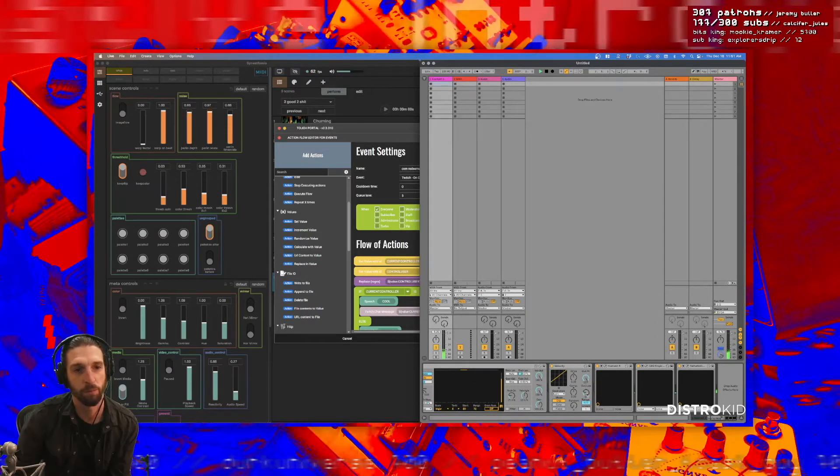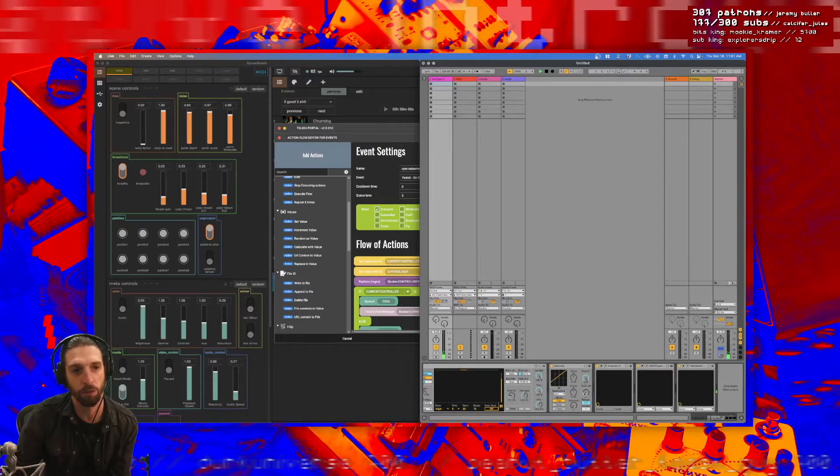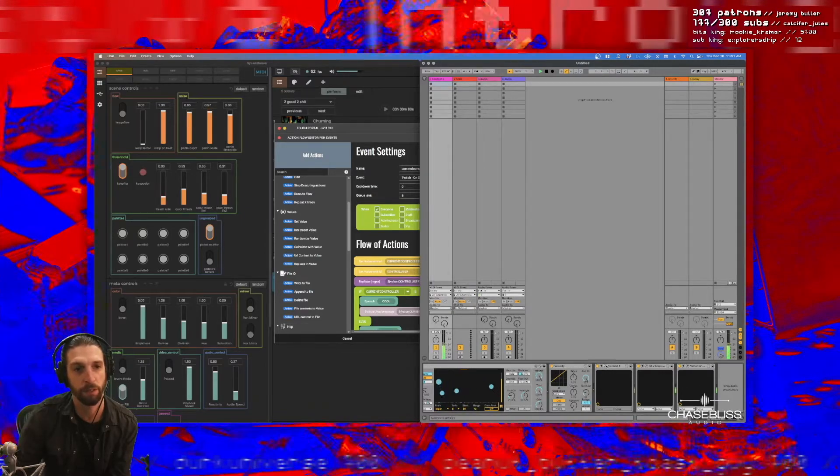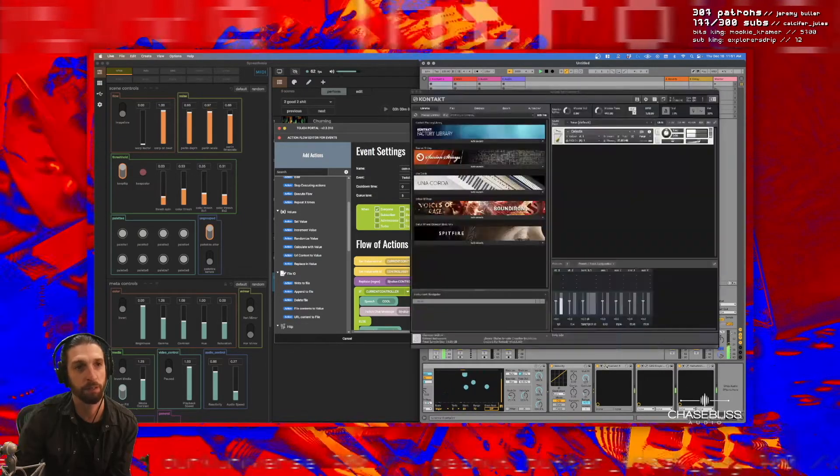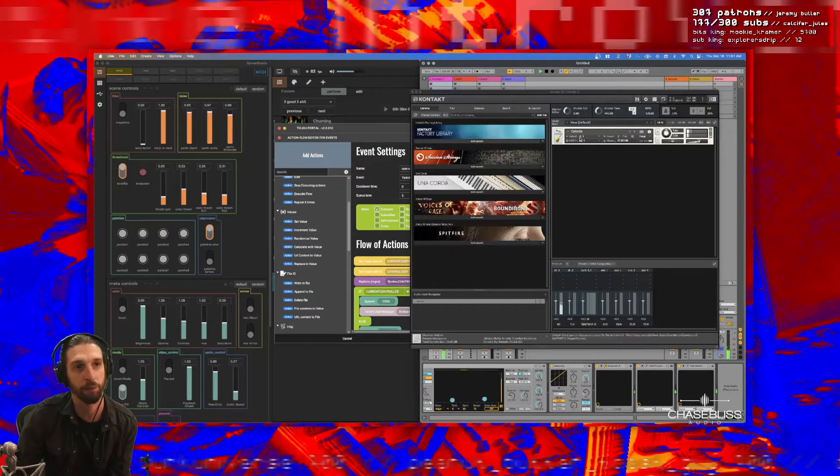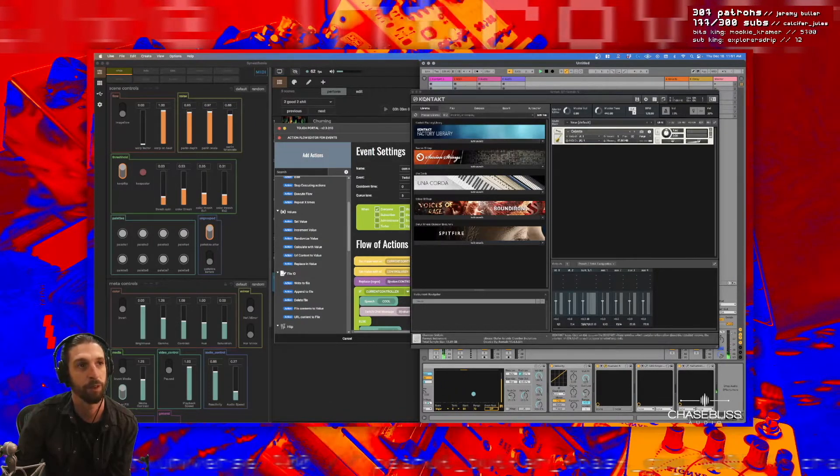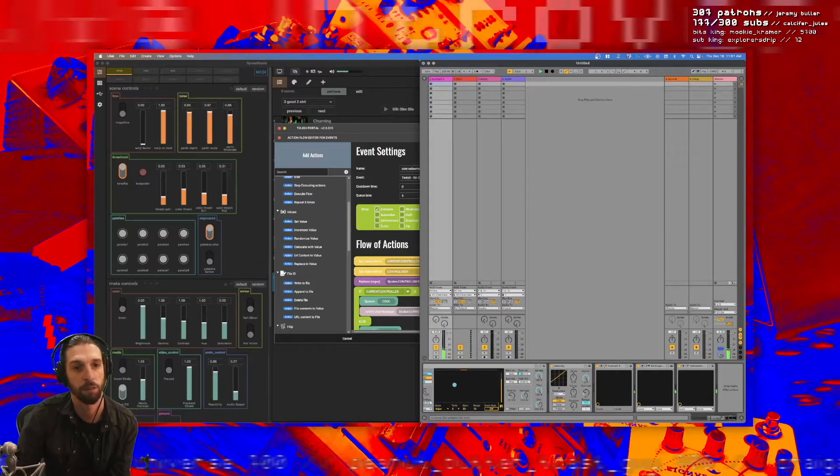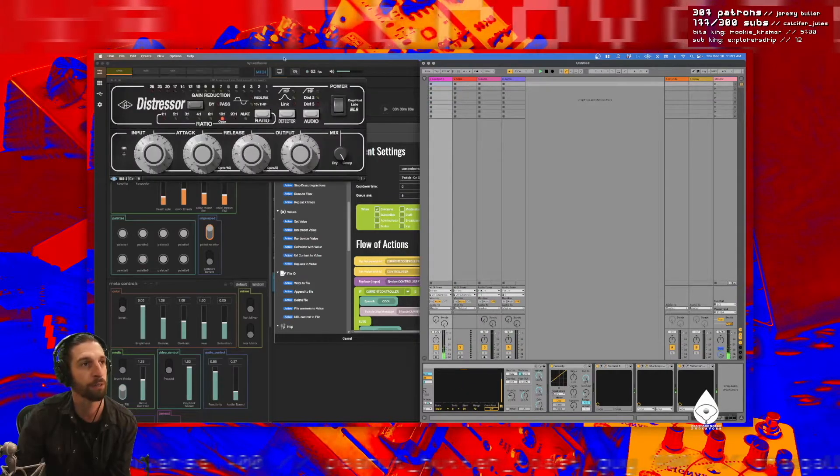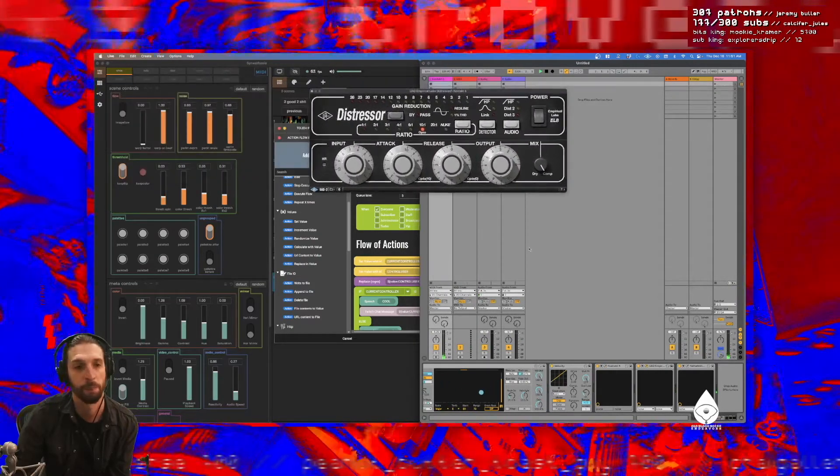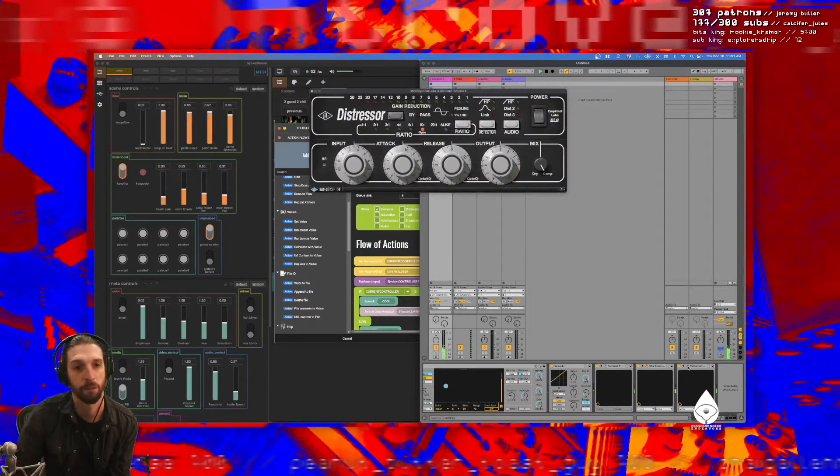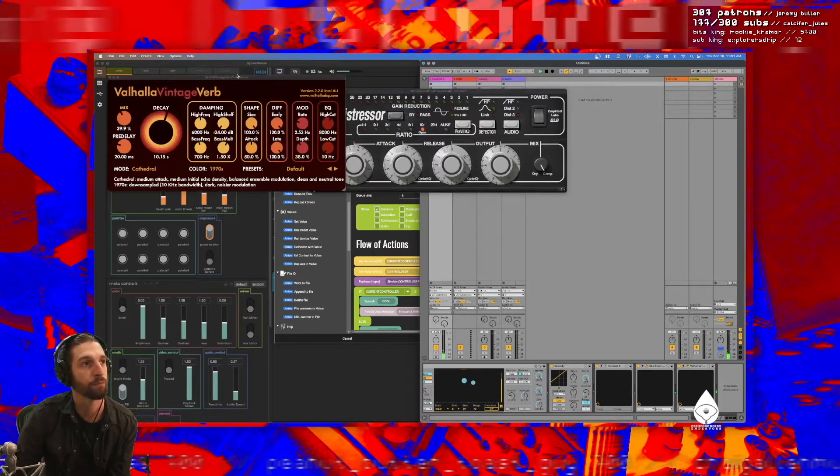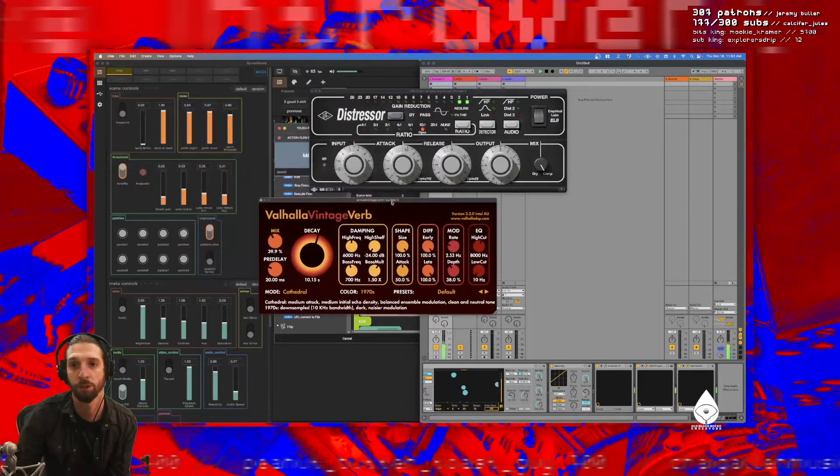To make sure I don't go into super low velocity ranges. And then it's playing into a Kontakt instrument, which is the celesta from the factory library. And then that goes into a little compressor and then a little reverb. And that's what you're hearing.